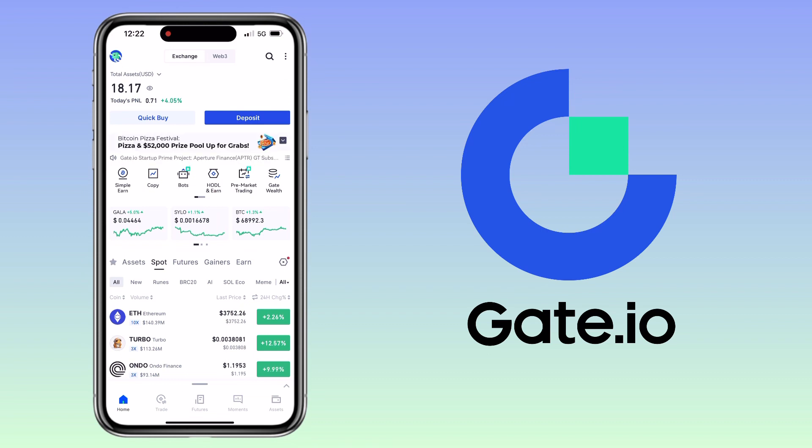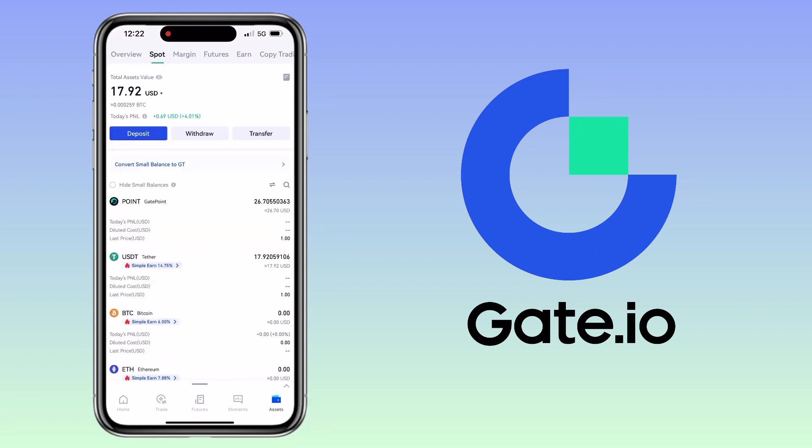All right, let's get started. Open your Gate.io account and go to the assets tab. Here you will see your total asset value. Underneath will be the deposit, withdraw, and transfer buttons. To transfer crypto to one exchange or wallet, you tap on the withdraw button.